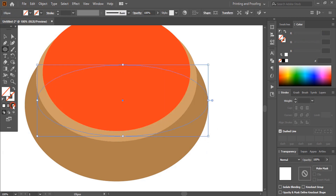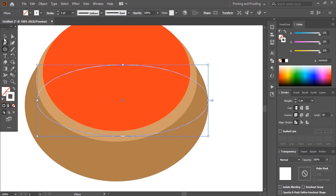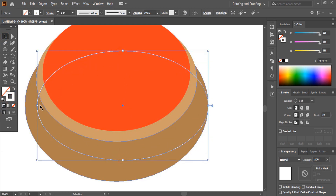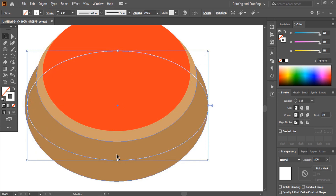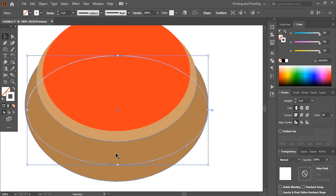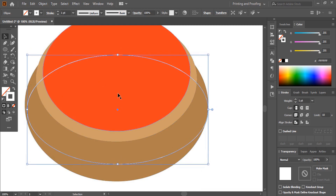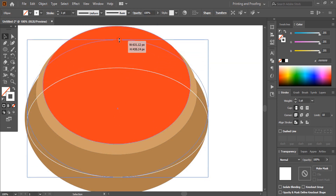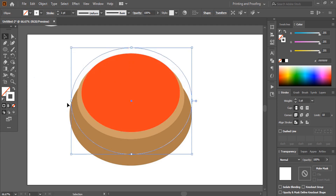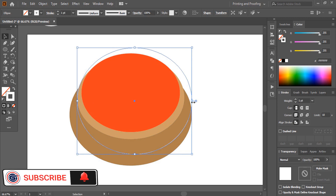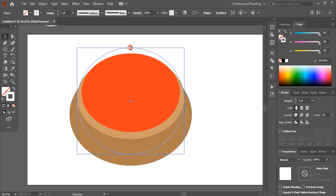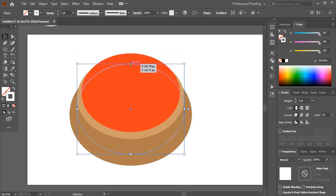Remove the fill color of the ellipse and keep outlines only, then drag and place the ellipse perfectly. I'm moving it using the arrow keys on my keyboard and dragging it more from the top. I'd like to request new viewers watching for the first time to subscribe to my channel and turn on the notification bell to get the latest updates.